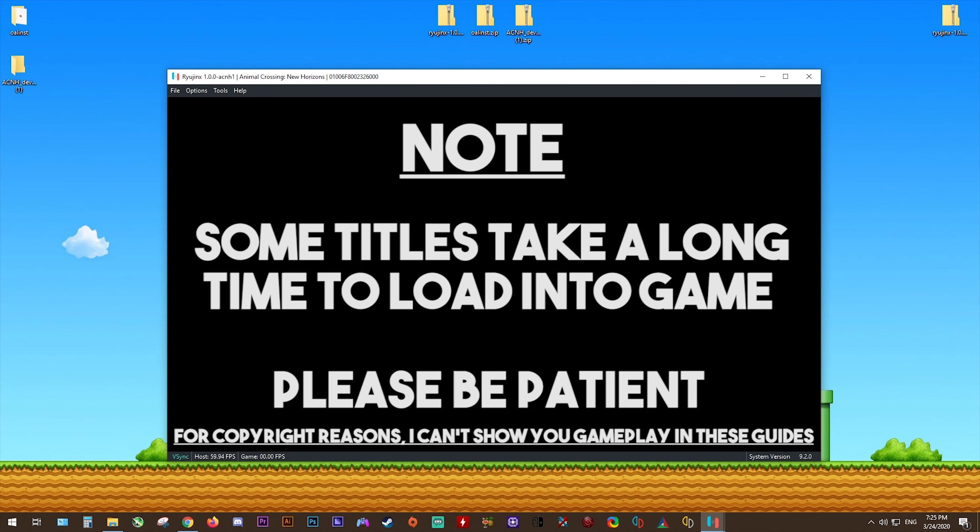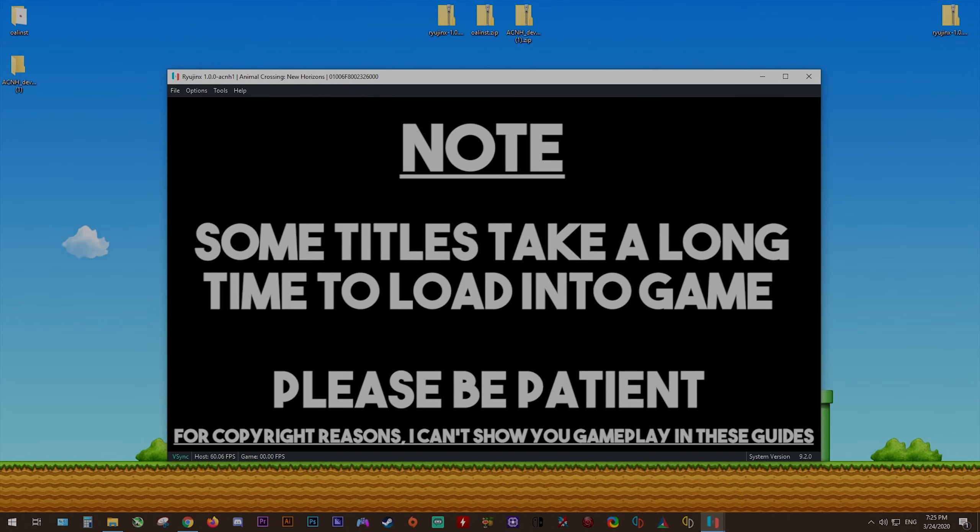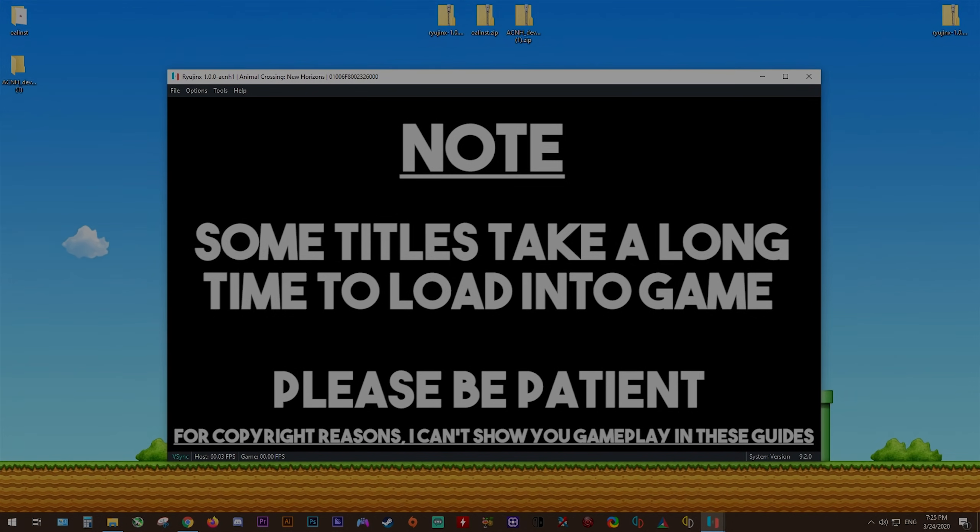That's going to be it for this video. Once again, guys, thank you all very much for watching. I greatly appreciate it. Remember to like the video if you liked it, dislike it if you didn't and as always, subscribe to the channel if you want to see all future videos from me.